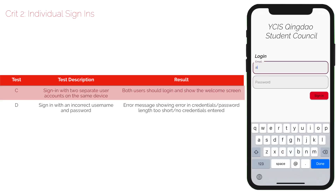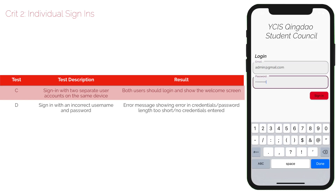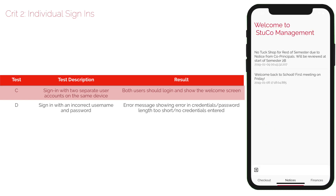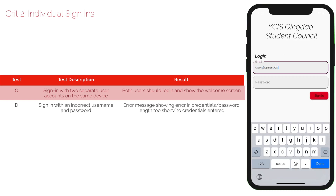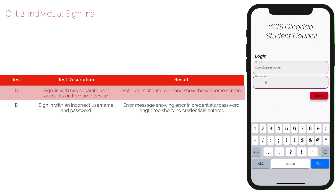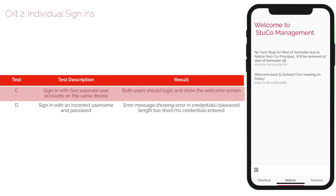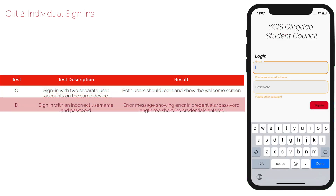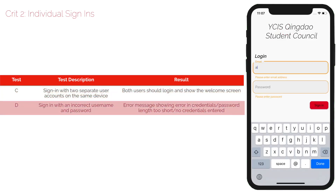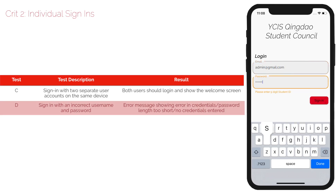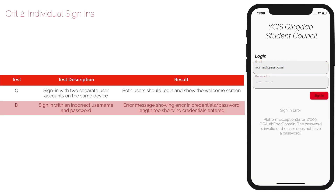Criterion 2 is individual sign-ins. Test C will test two different user accounts and sign-in. Both users should log in and show the welcome screen, as seen. Test D is signing in with incorrect username and passwords. If no information is added, an error message is displayed. If the password length is too short, an error message is also displayed. If the credentials are wrong, an error message is displayed.